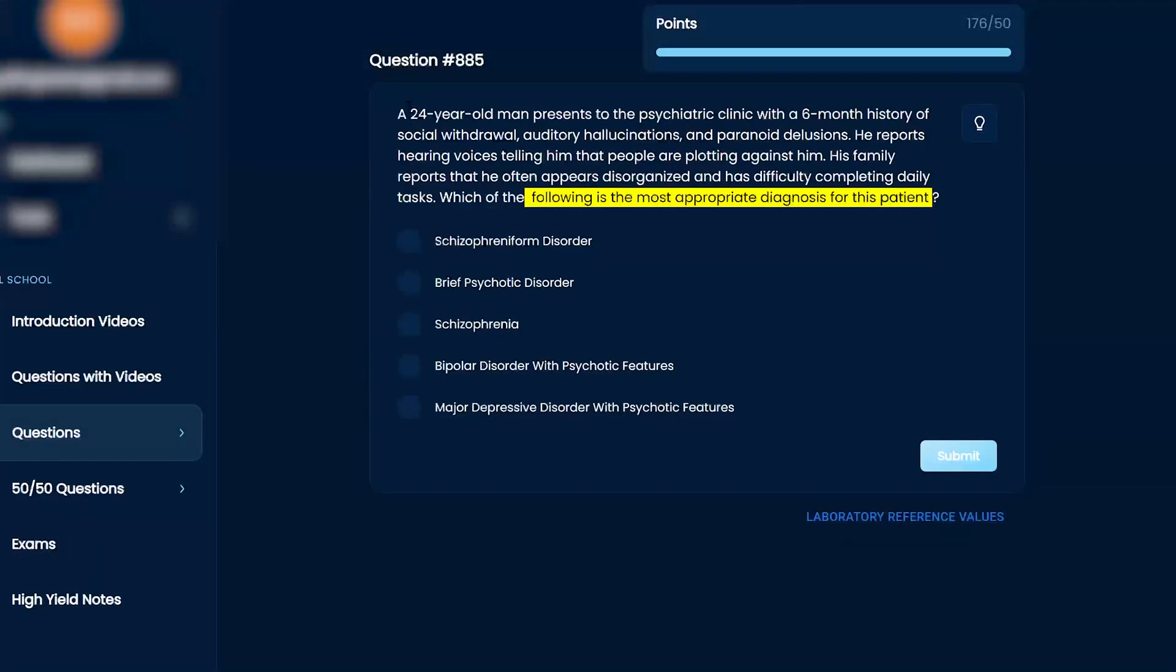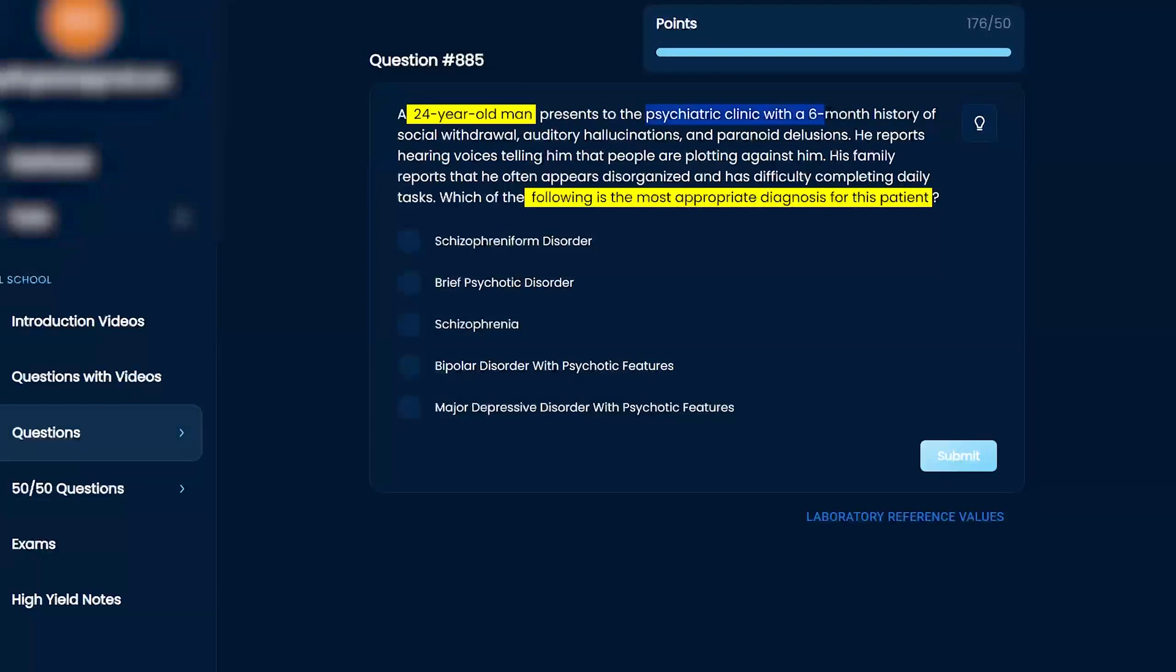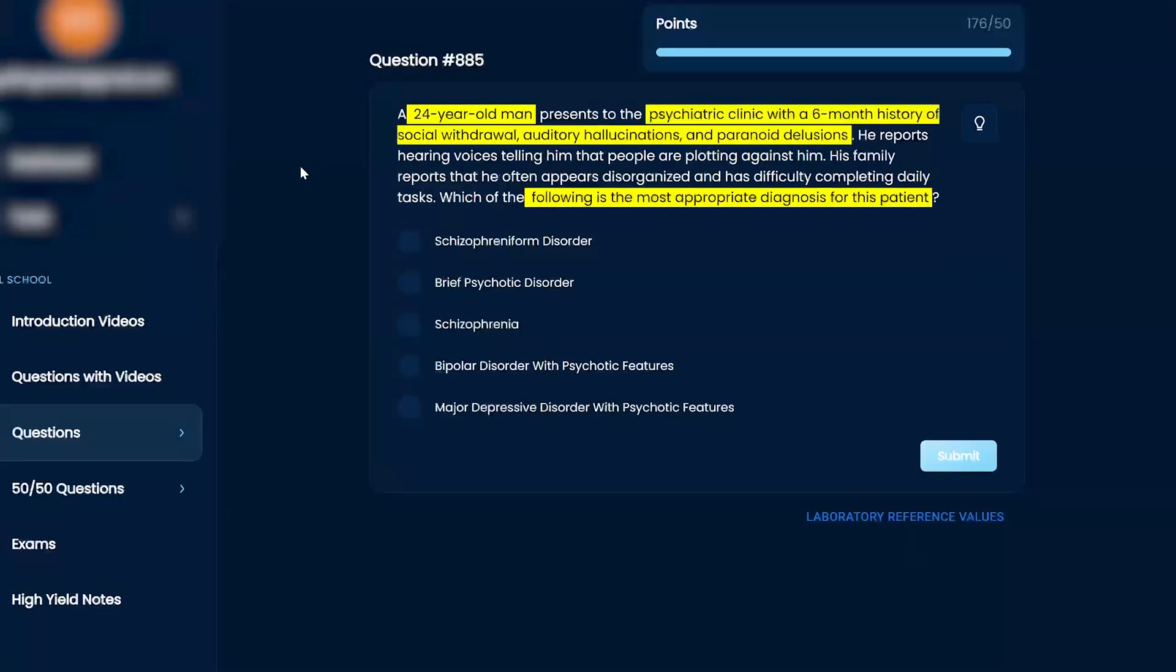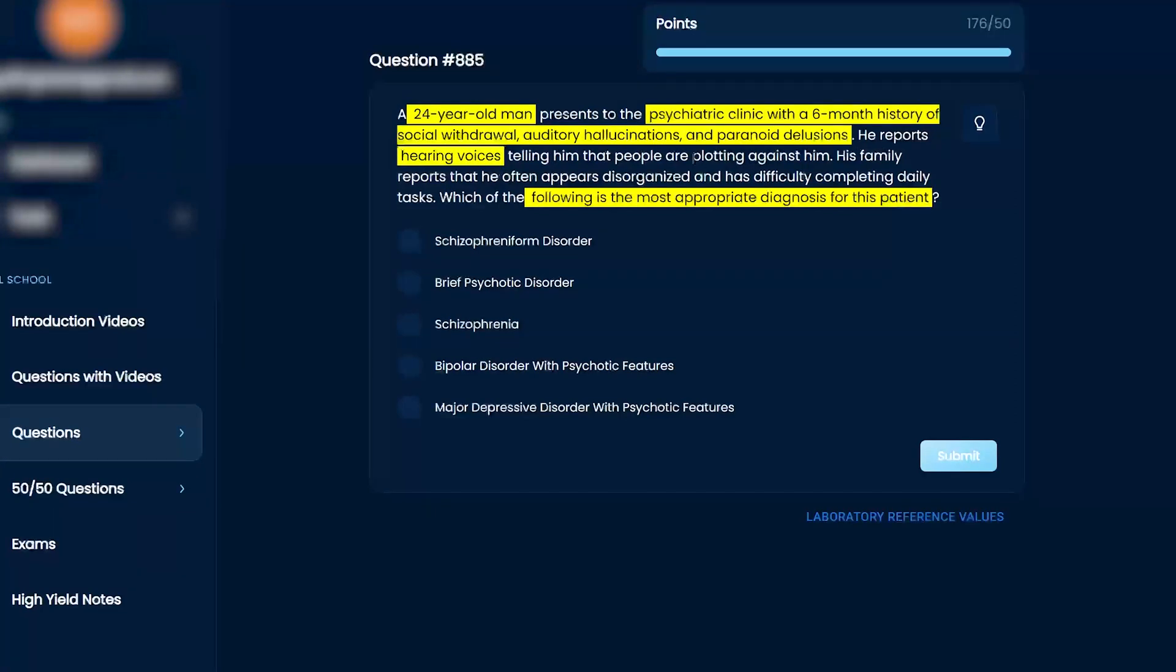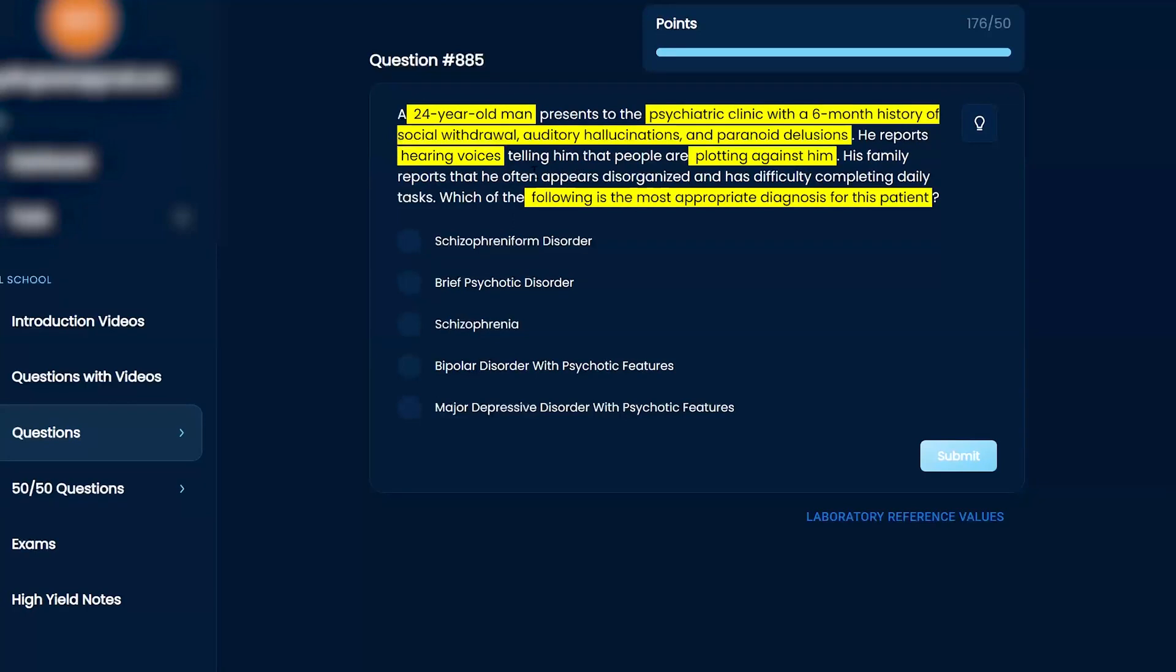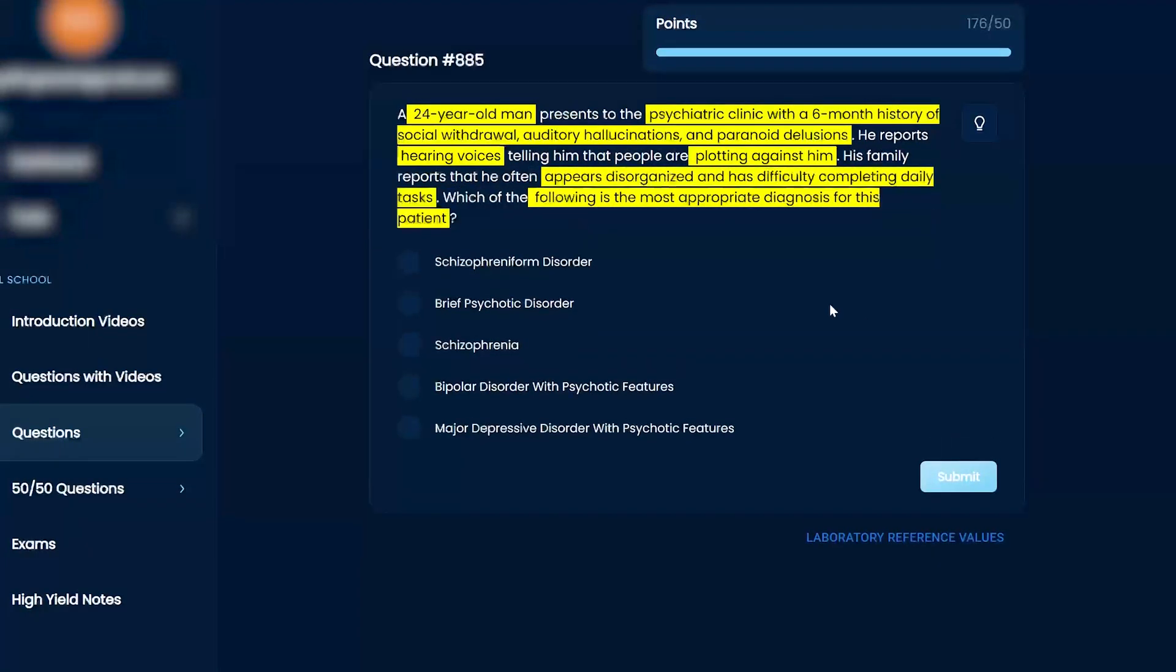A 24-year-old man presents to the psychiatric clinic with a six-month history of social withdrawal, auditory hallucinations, and paranoid delusions. He reports hearing voices telling him that there are people plotting against him. His family reports that he often appears disorganized and has difficulty completing daily tasks. Which of the following is the most appropriate diagnosis for this patient?